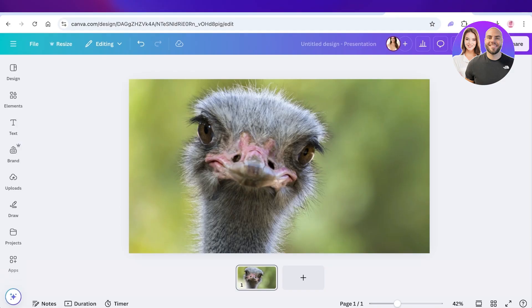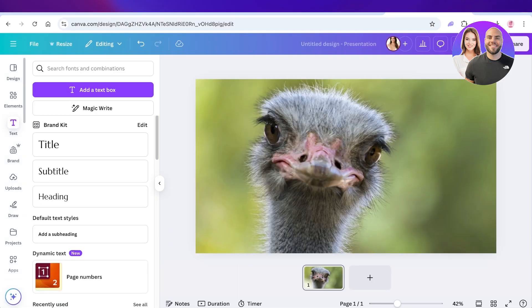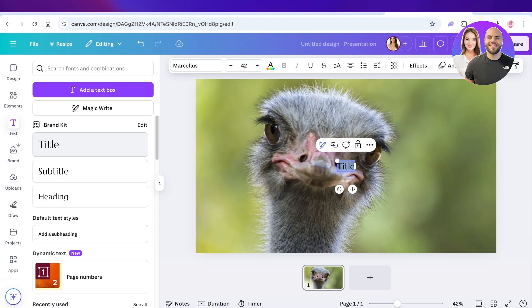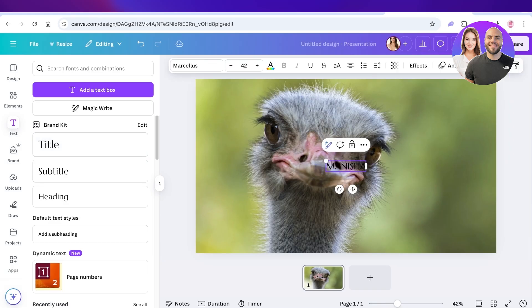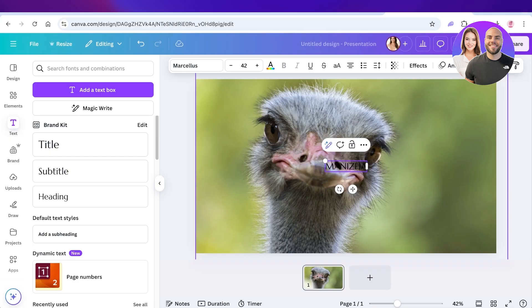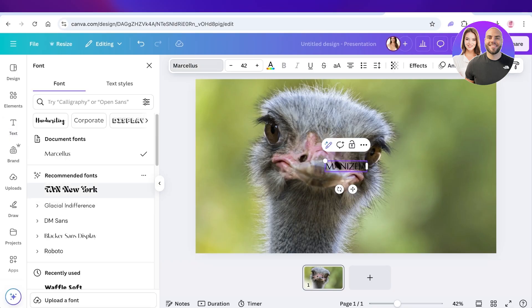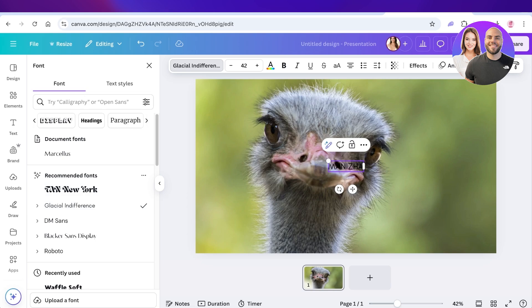The first method is simple and just involves creating your logo. You can click on Text on the left, choose Title text, then type in your business name. Let's say mine is Manizha. Then I'm going to choose the font that I like from the left and search for a nice font.